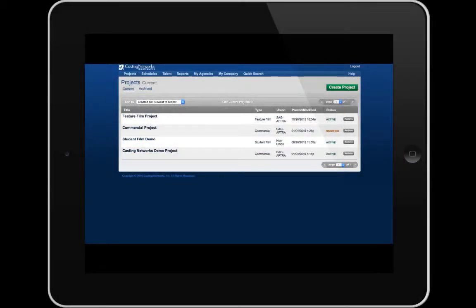The following video will show you how to preview and edit a schedule on your mobile device in Casting Networks. To learn more about how to preview and edit your schedule on your desktop or laptop, check out our Casting Networks Previewing and Editing Your Schedule tutorial video. And to learn how to build a schedule, check out our Casting Networks Building a Schedule tutorial video.